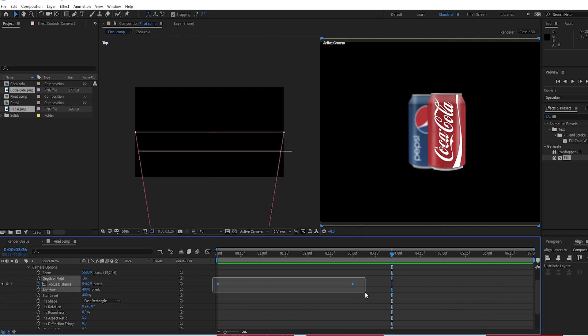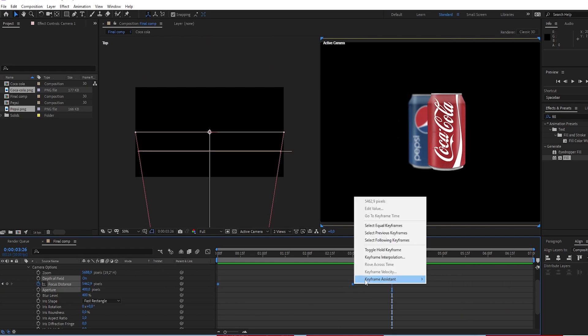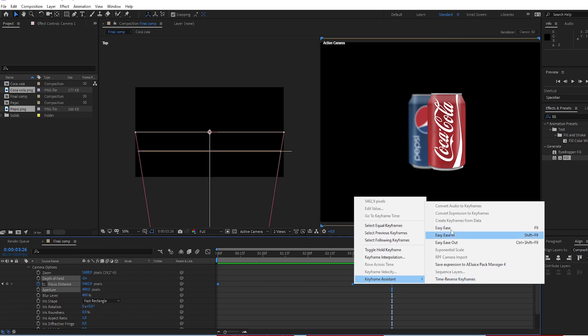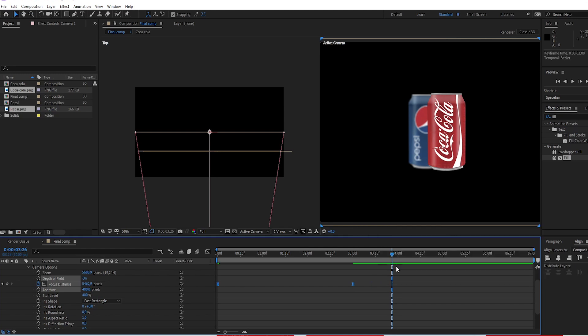Select both keyframes. Keyframe assistance, easy ease.